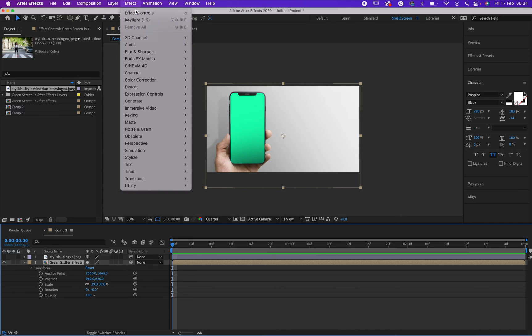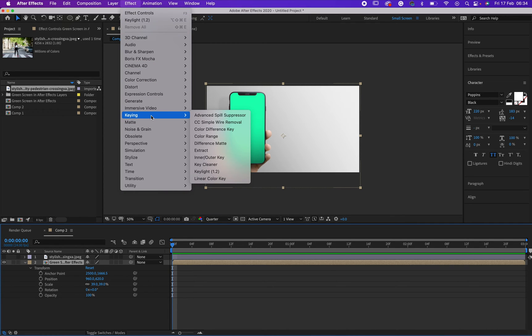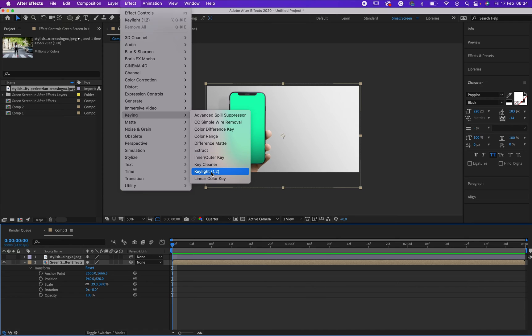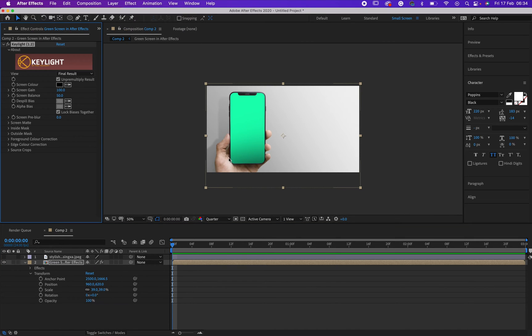So now come to Effect. Once you get to Effect, click on Keying. Once you click on Keying, it will give you a dropdown. In that dropdown, select Key Light. Once you select the Key Light, it will give you this.